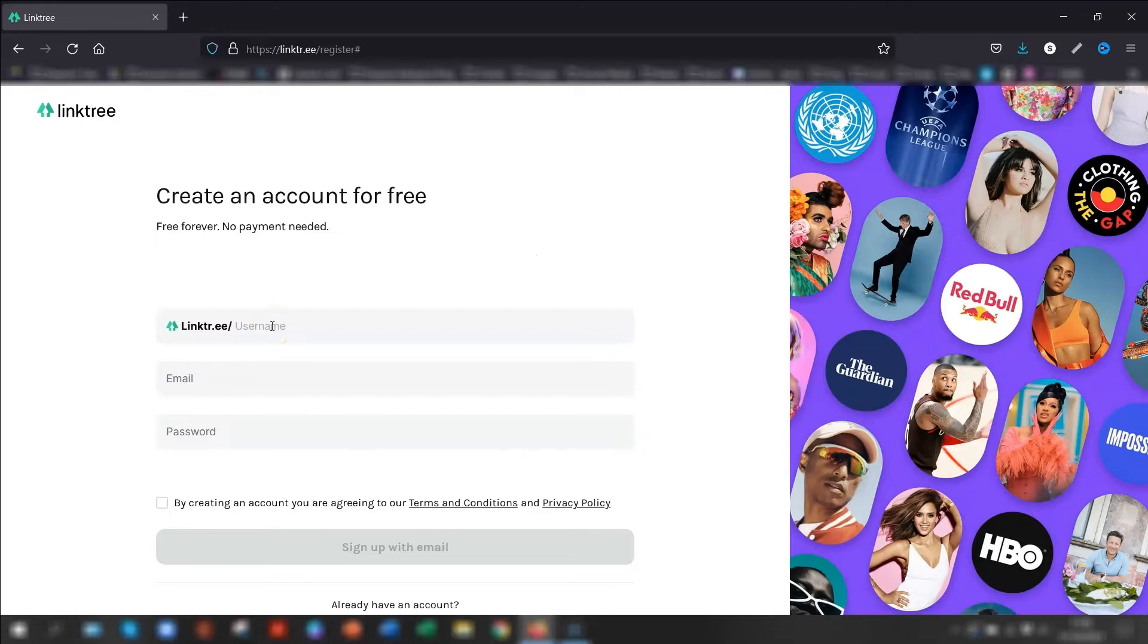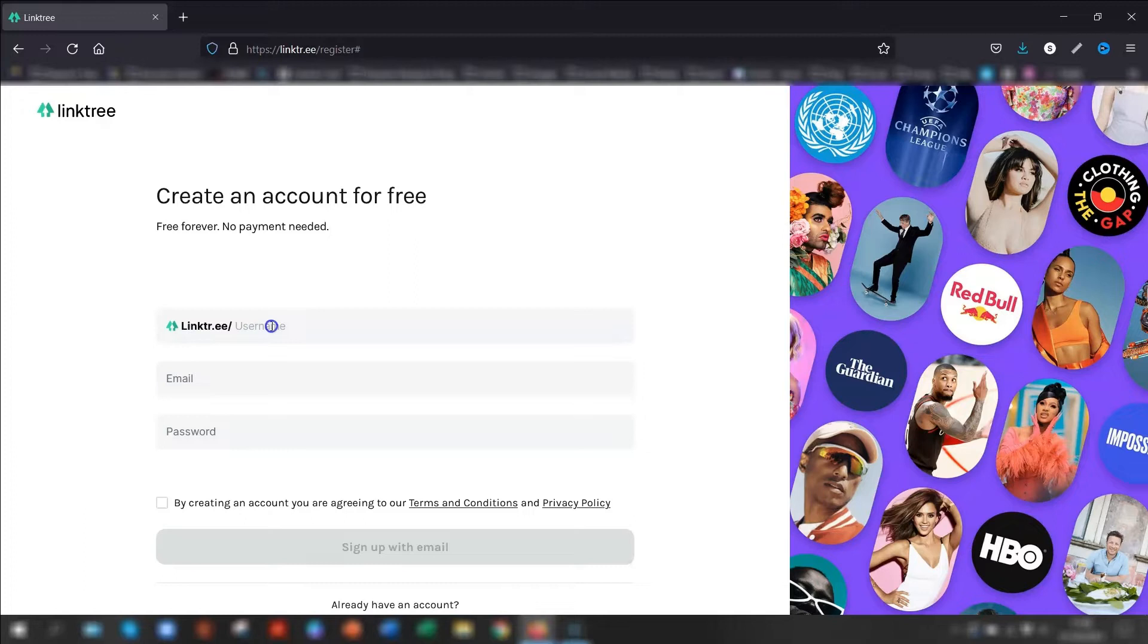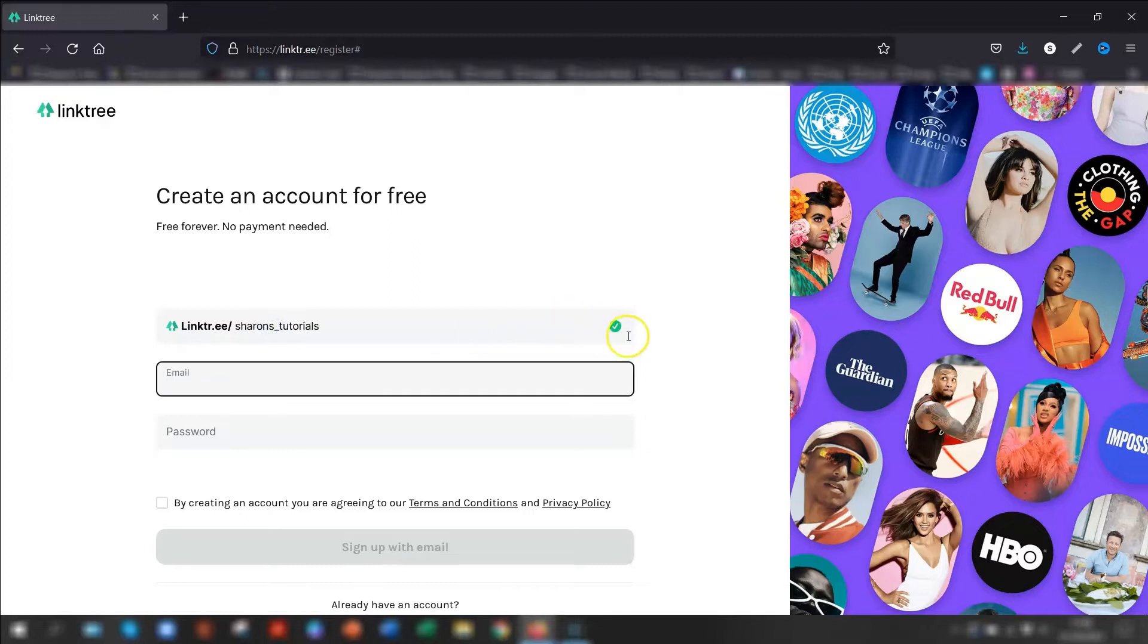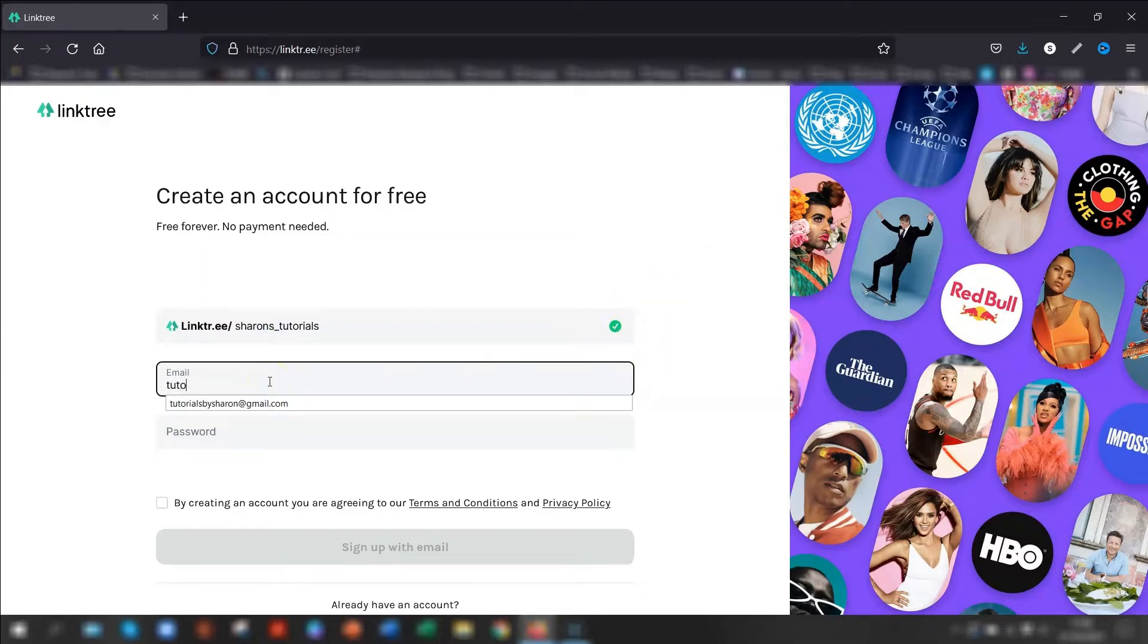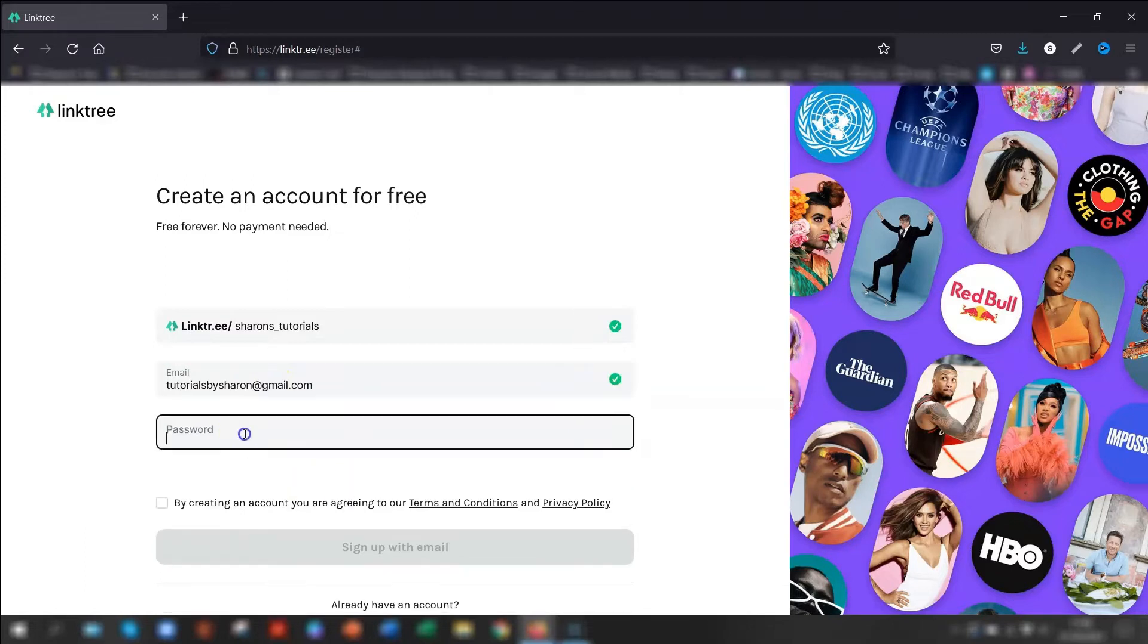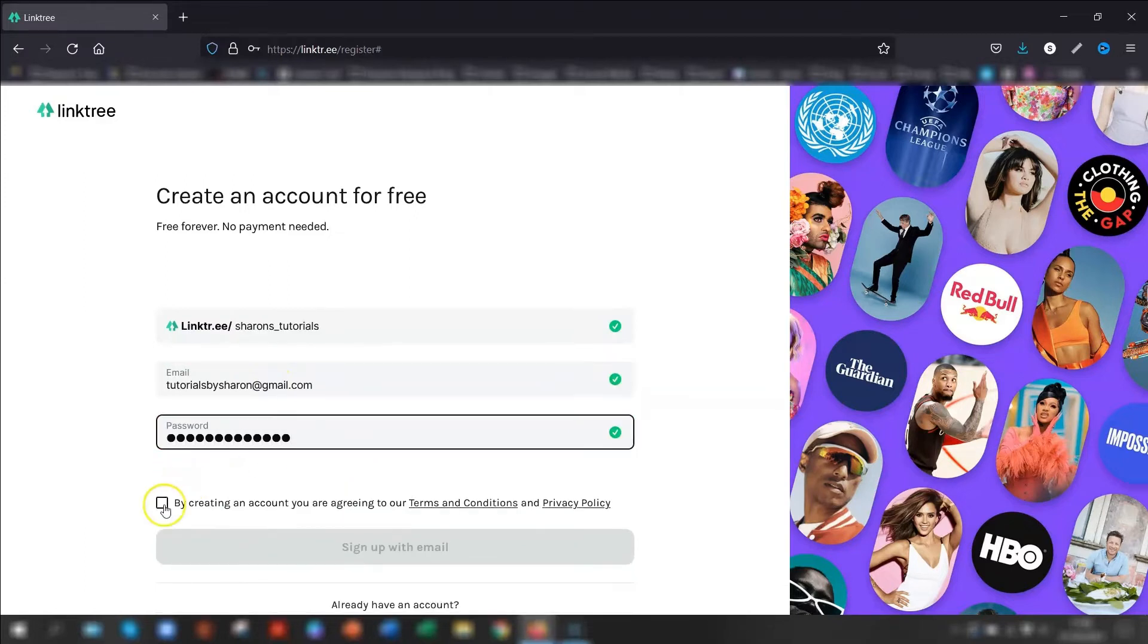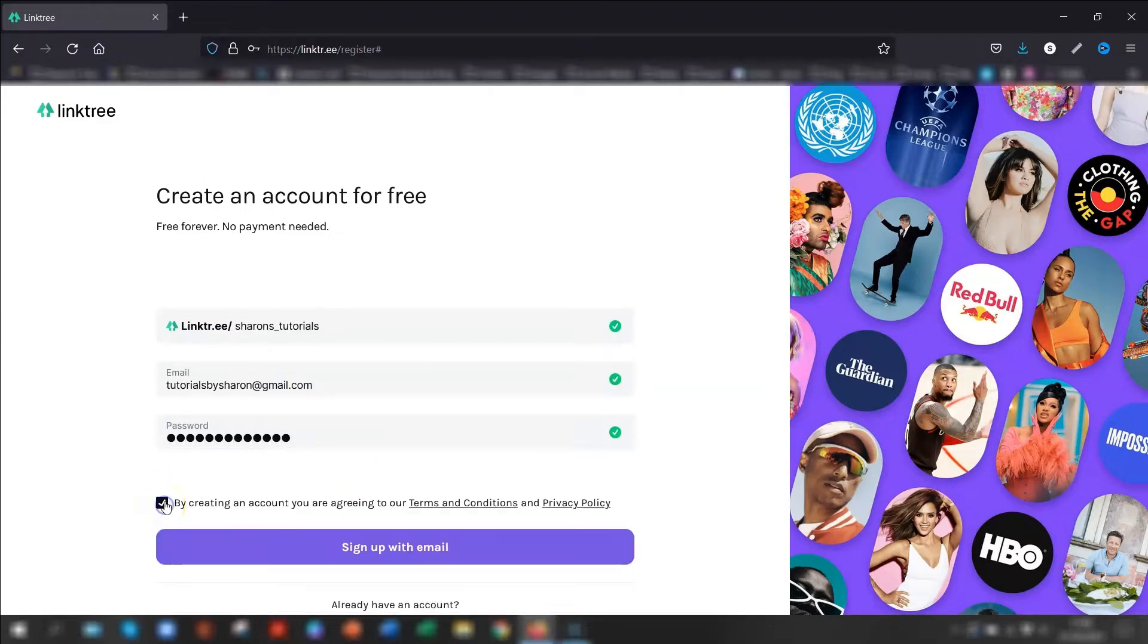So this is the free account. You need to put in a username, so this is basically your brand or your business name or your own name, whatever is recognizable to other people. So I already have an account for Sharon's tutorials, so I'm going to put in a new name. And you'll have the little green tick appear to say that that username is actually available. Then put in your email address and give yourself a password. Tick the box to say you accept their terms and conditions and then go to sign up with email.